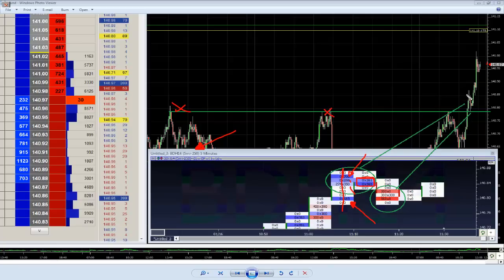What's interesting is as price comes back to the level from the other side - using our simple technicals where resistance becomes support once we're above it - we get a very good sign of absorption. As the market comes back into the level from above, 560 lots and 300 lots basically hit the bid, but the market cannot get back below this area and stabilizes above it.